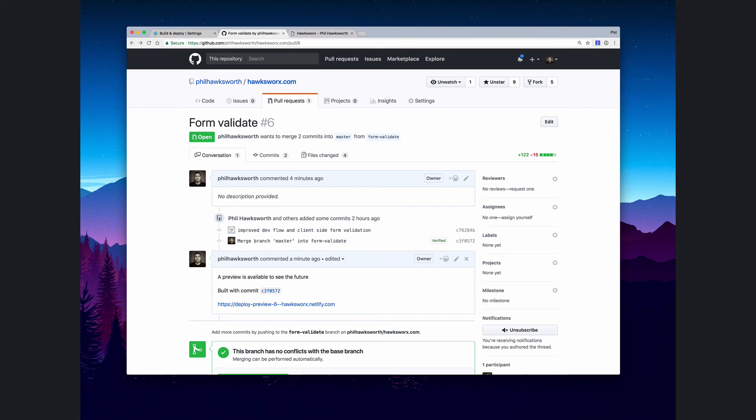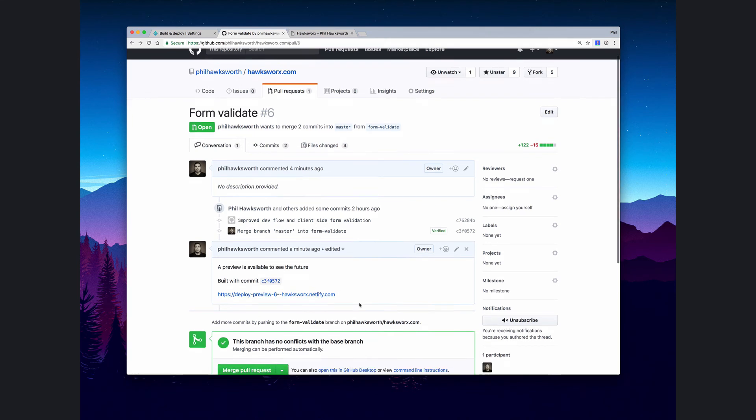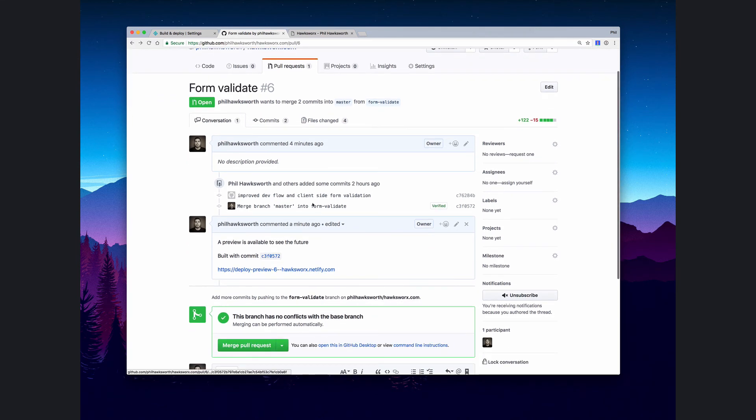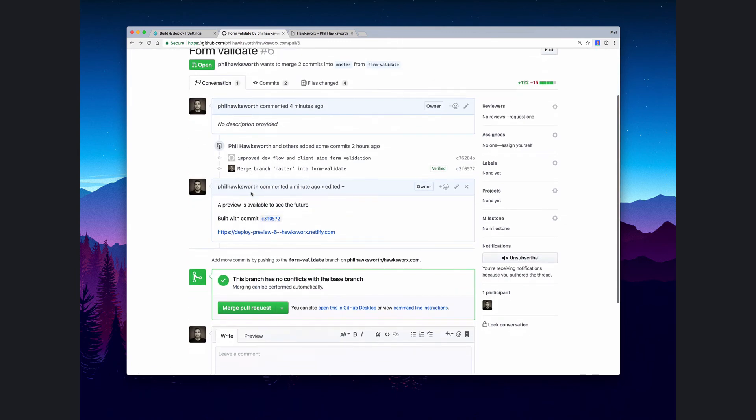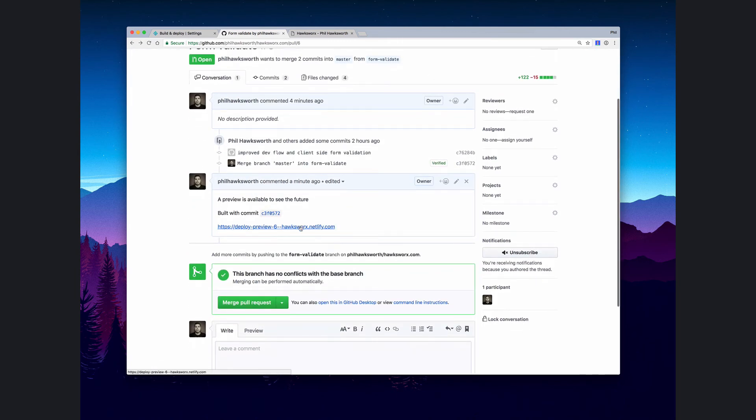There we have it. Now we have a link to our completed build preview right there in a GitHub message. This is really useful. We can see the conversation around the pull request going on and then the link right there in place to see the build of what will happen when that is merged.